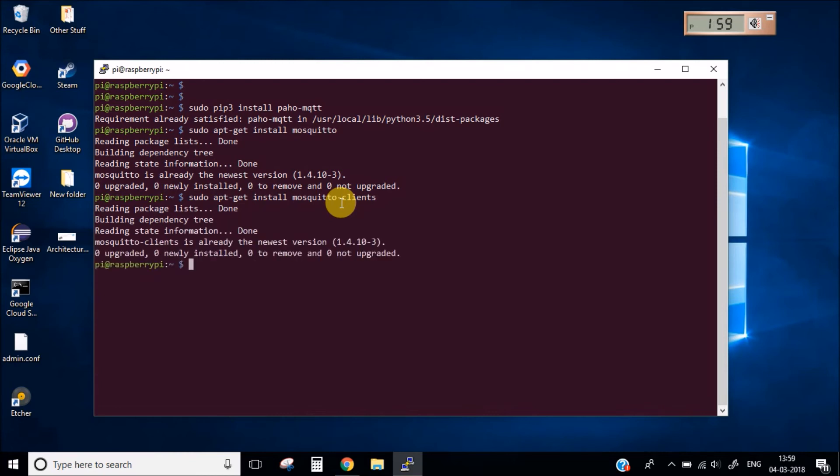So you need to run these few basic commands in order to completely install all the libraries, all the packages which is required for the IoT Hub project.